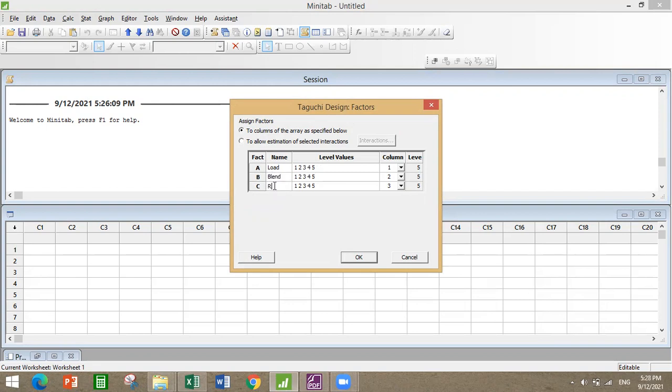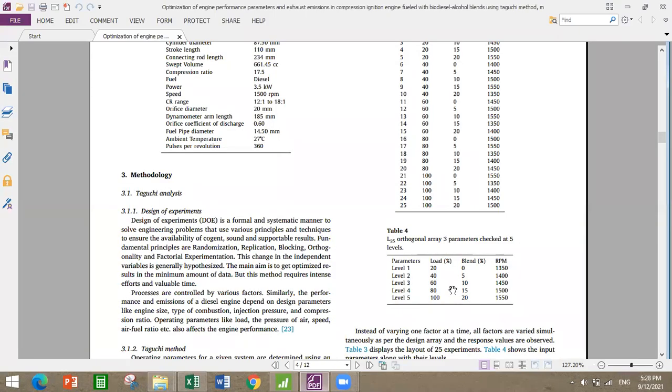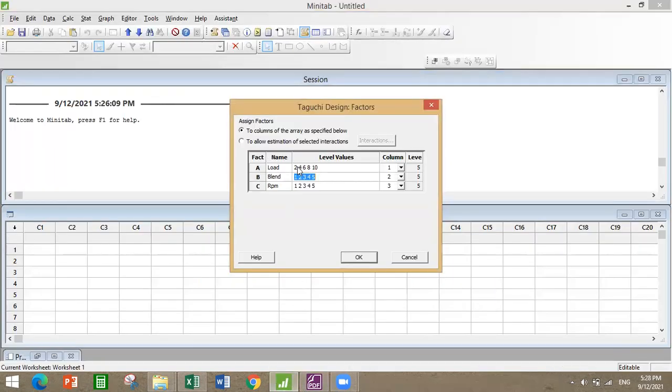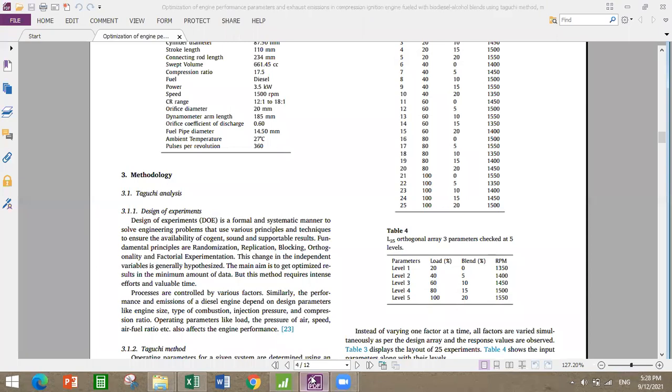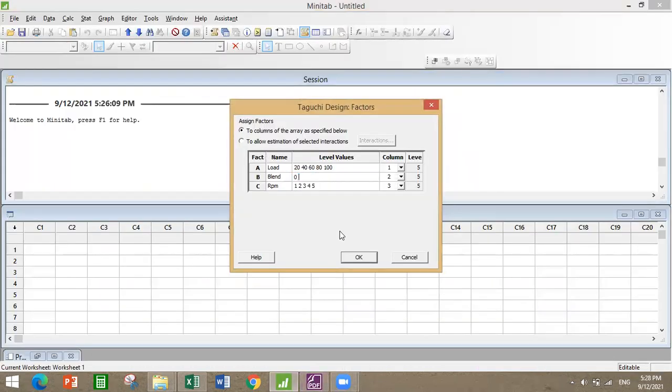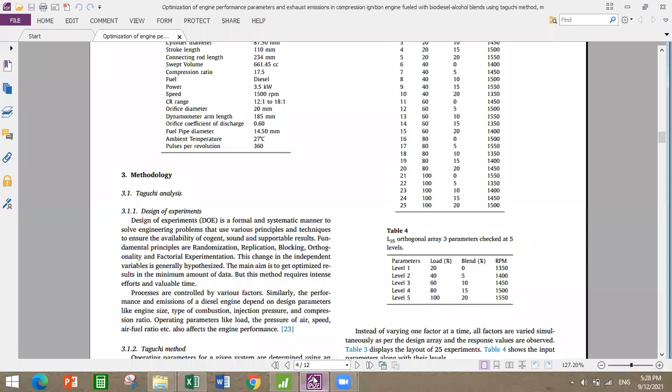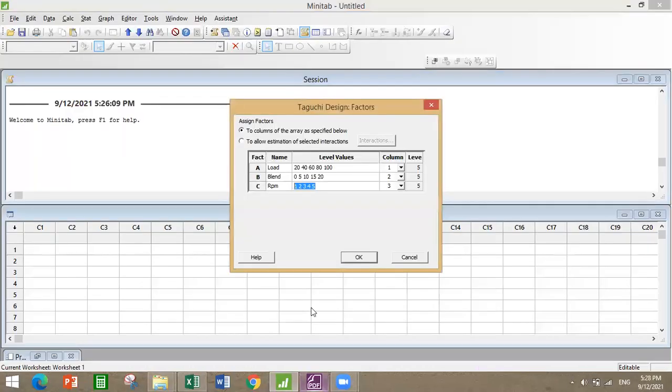The factors are: first one is load, second one is blend, and third one is RPM. The load is varying as 20, 40, 60, 80, 100. The blends are varying as 0, 5, 10, 15, 20. And the RPM is varying from 1350 to 1550: 1350, 1400, 1450, 1500, 1550.